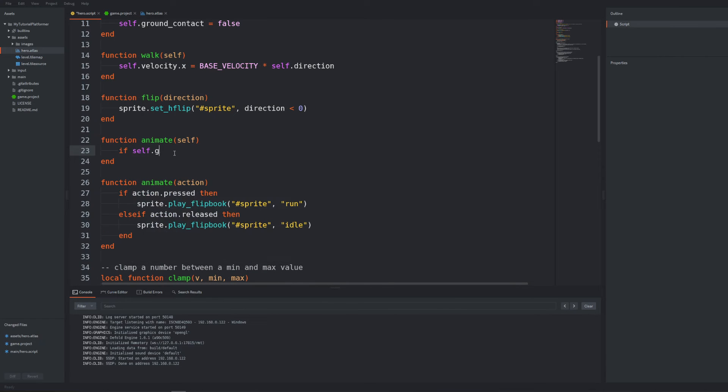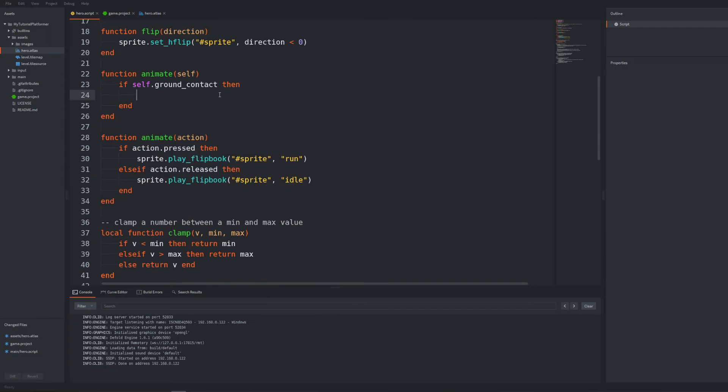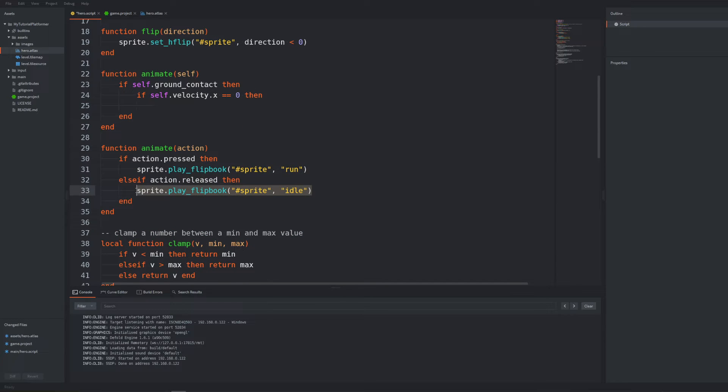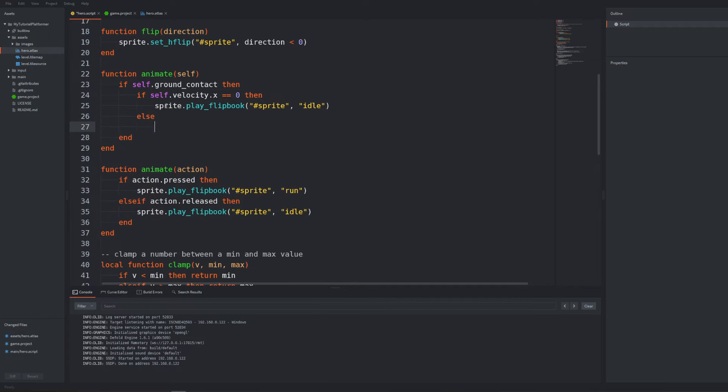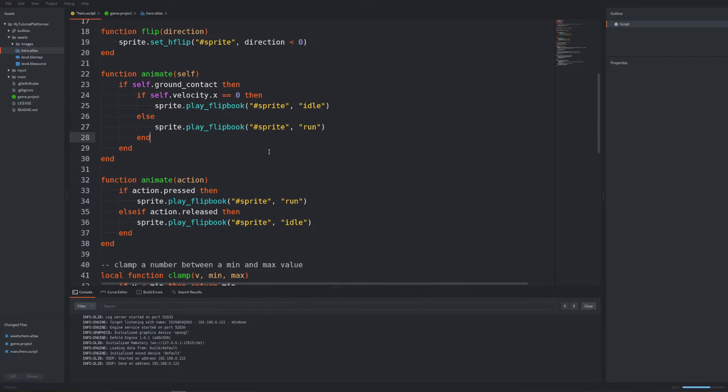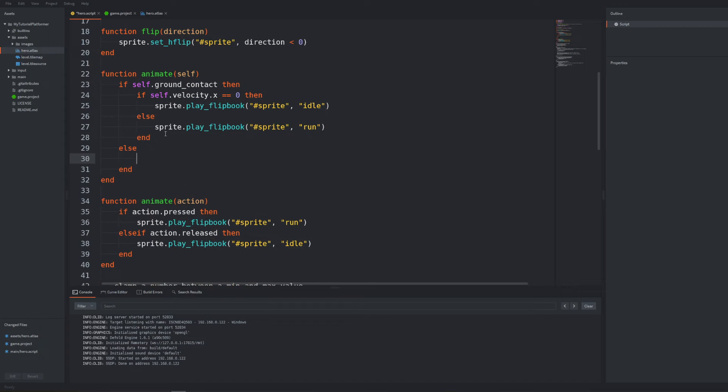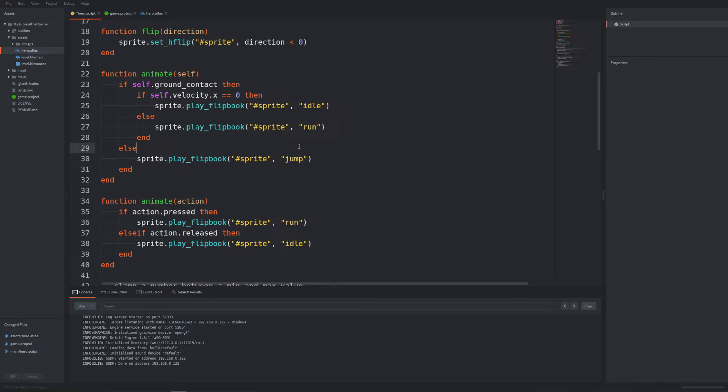If we are touching the ground then we should based on the velocity on the x-axis if it is equal to zero so we are not moving play idle animation but when in the other case the run animation. If we are not having a ground contact at all we should play jump animation.